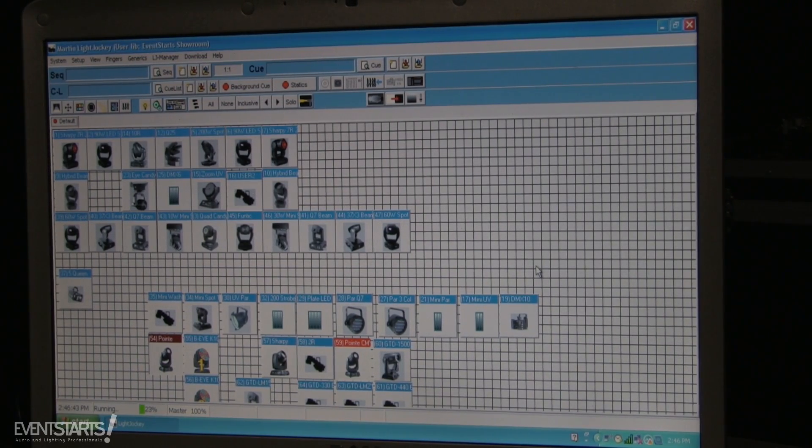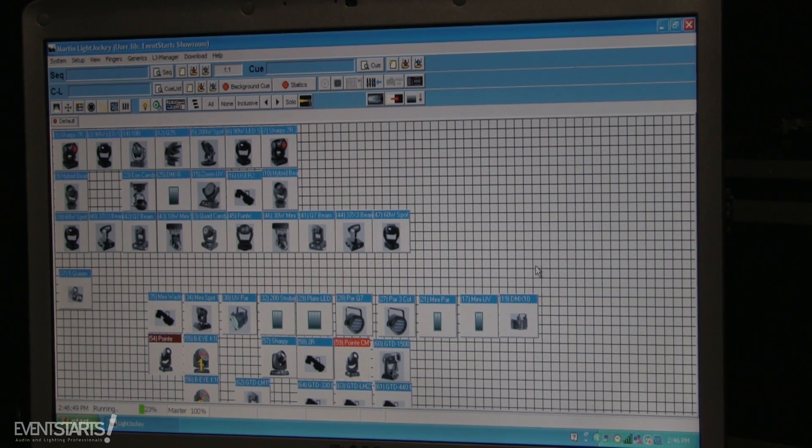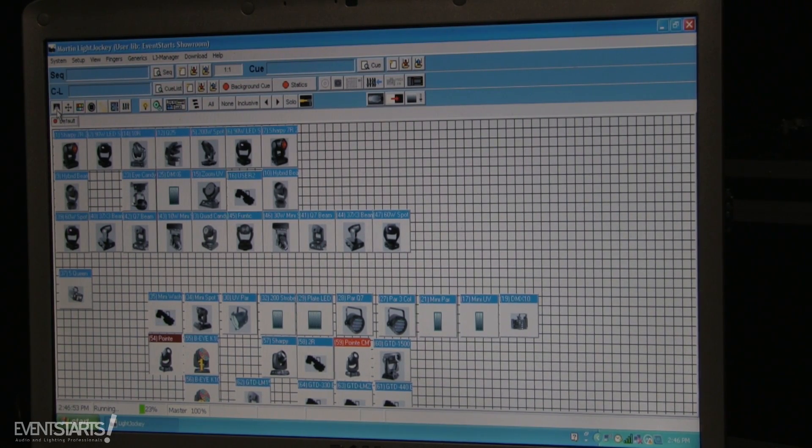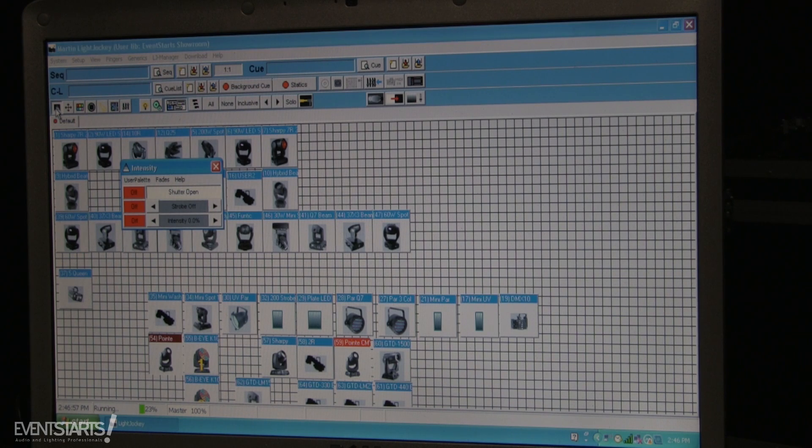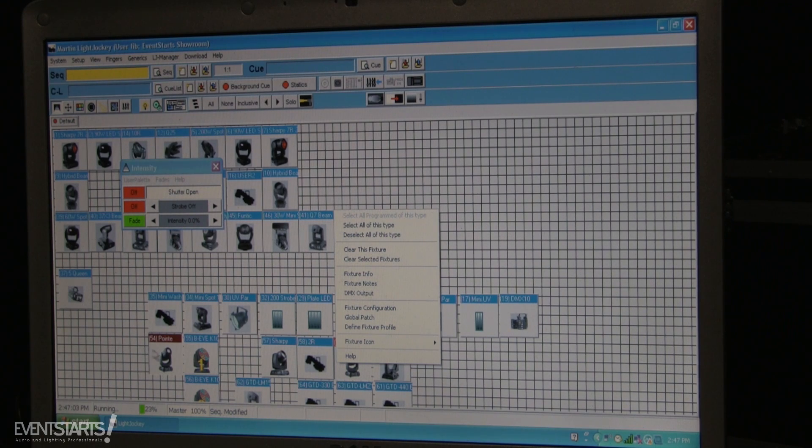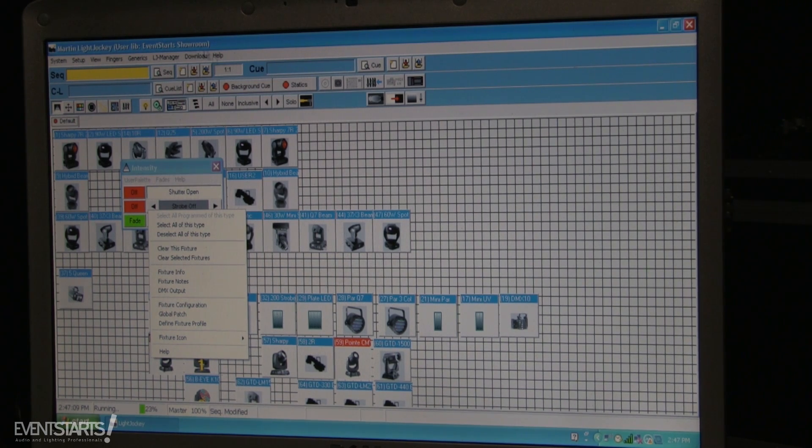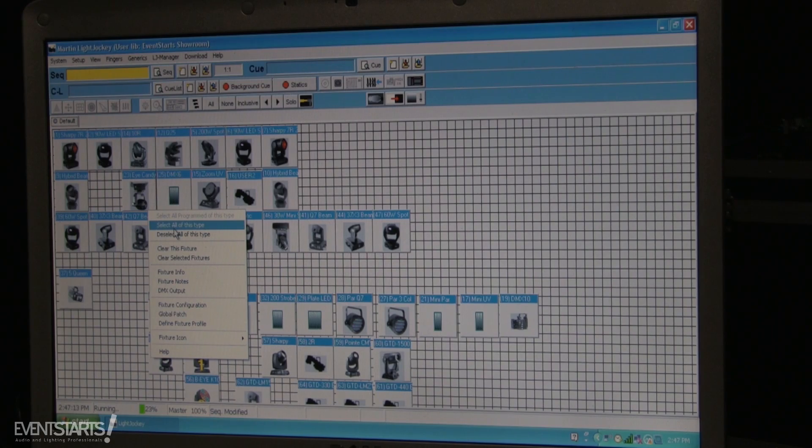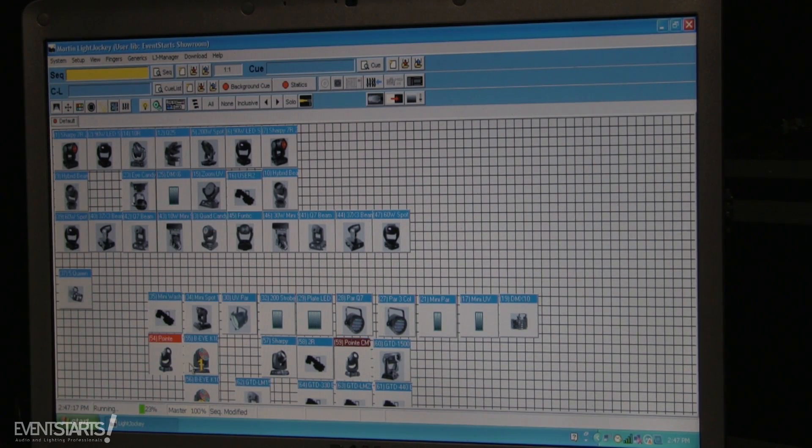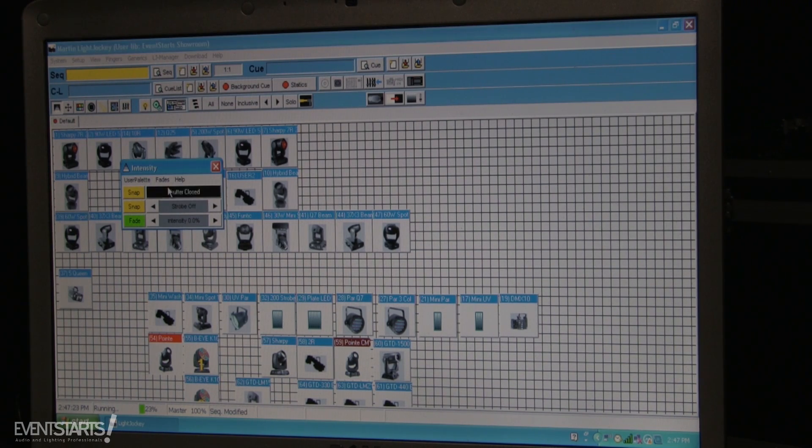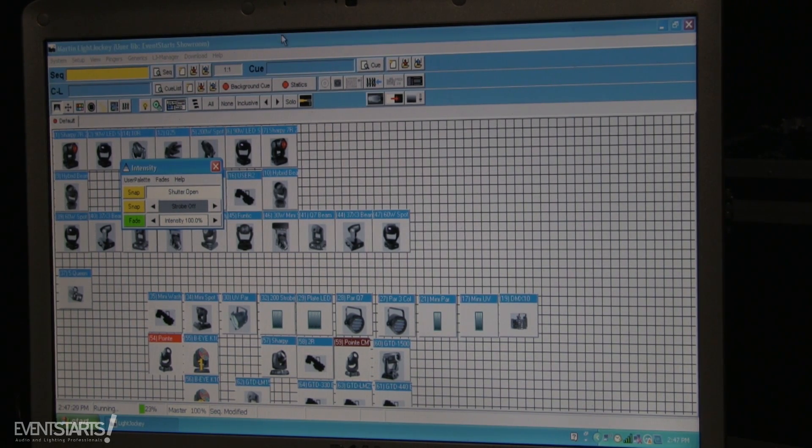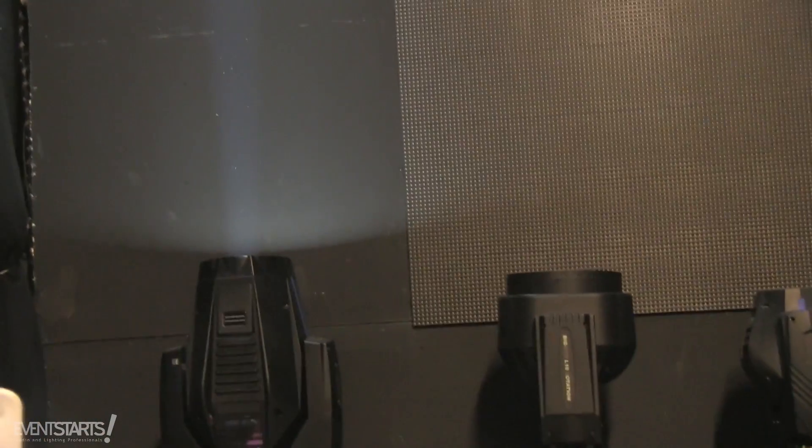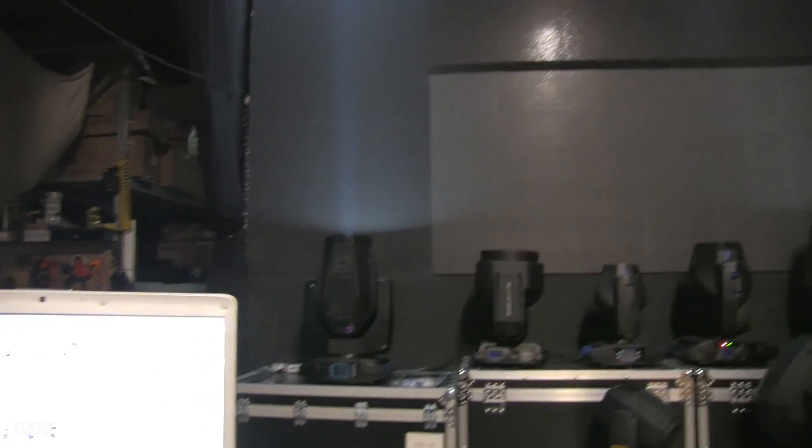I wanted to show you some tips and tricks that you can use to operate lights in Light Jockey. First of all, if you're new to Light Jockey or trying to use it for the first time, we can select fixtures. For example, if I want to select two of these PAR moving heads, I right-click one of them and select all of this type, so it selects all of them. Then we select the shutter, shutters open, and then we raise the intensity. Then you can see the moving heads are on.